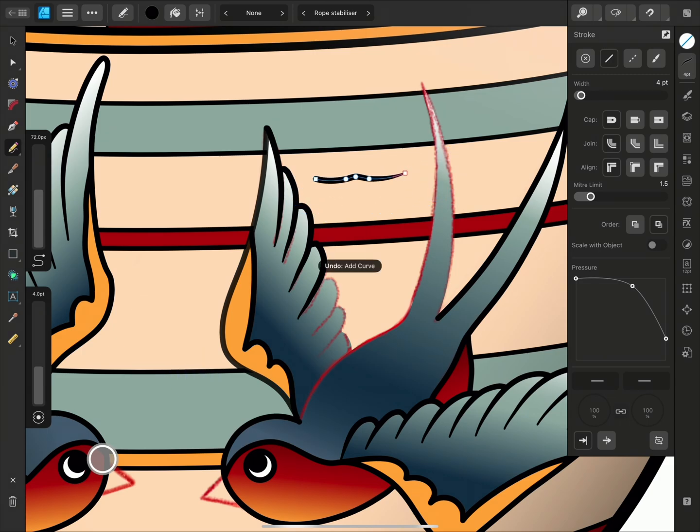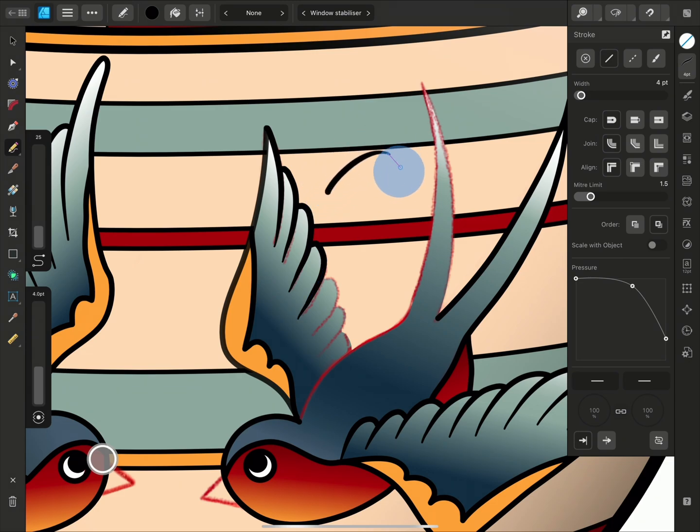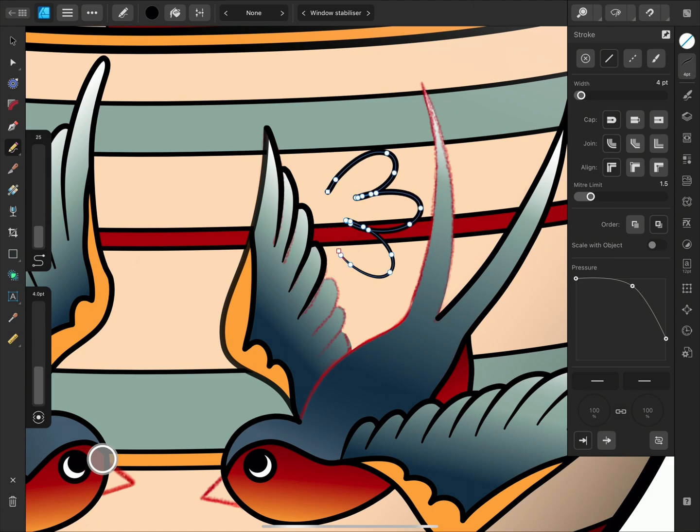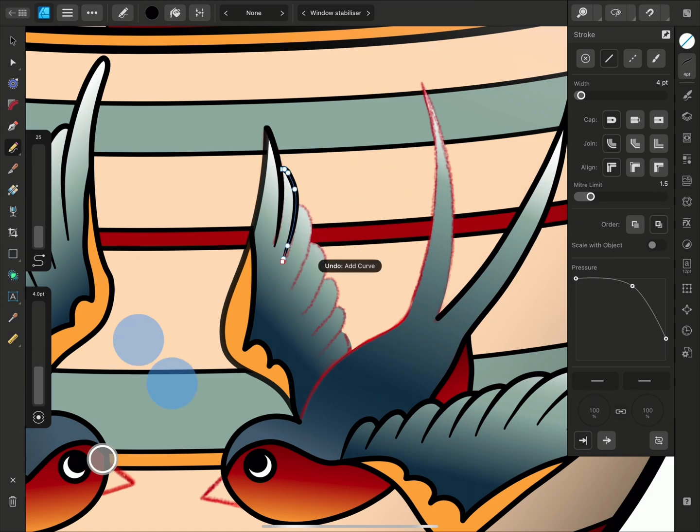The Window mode averages the input positions within an area, and it has an elasticated feel. I'll two finger tap to undo my previous lines and complete the wing with the stabilizer.